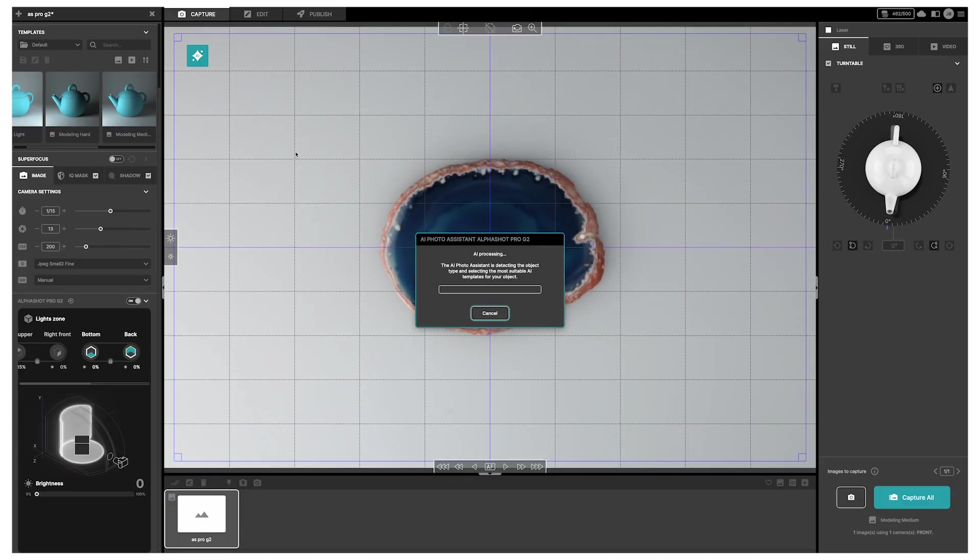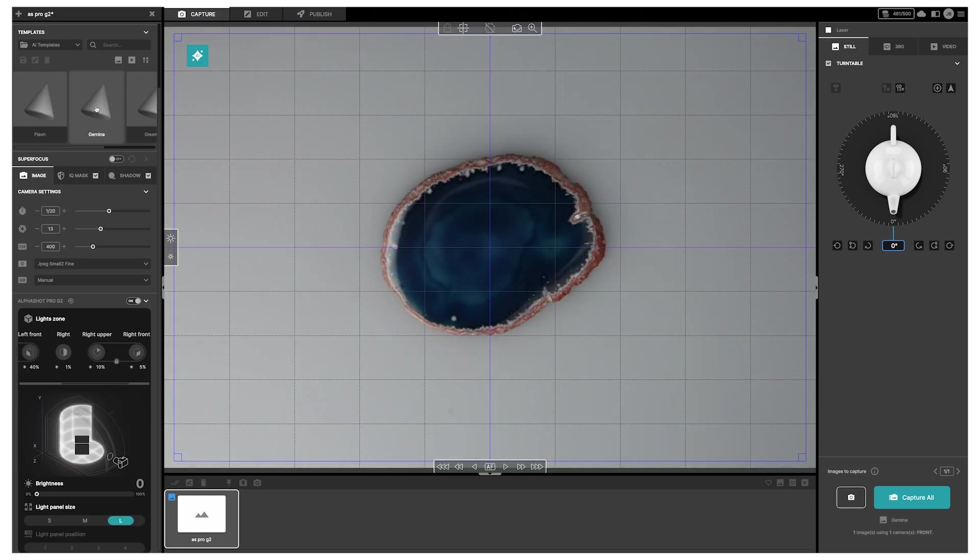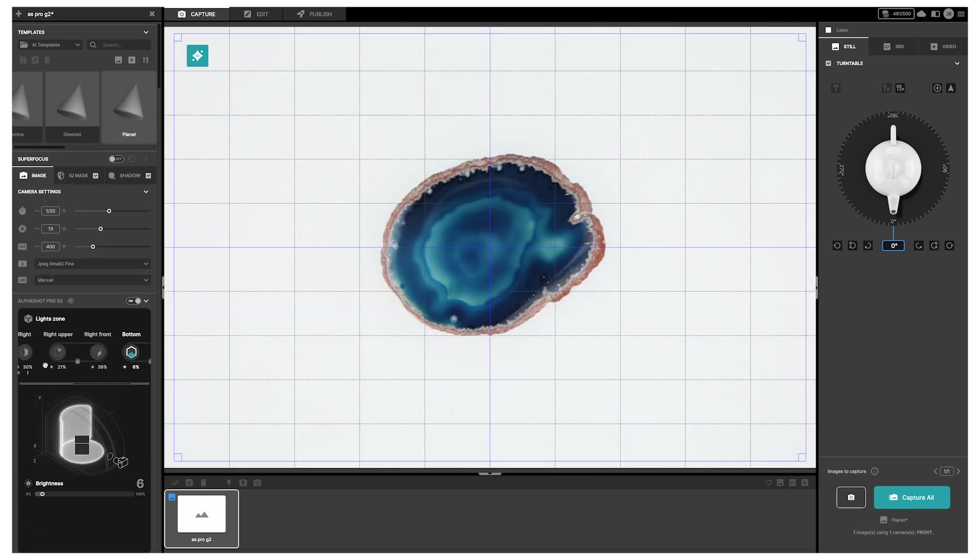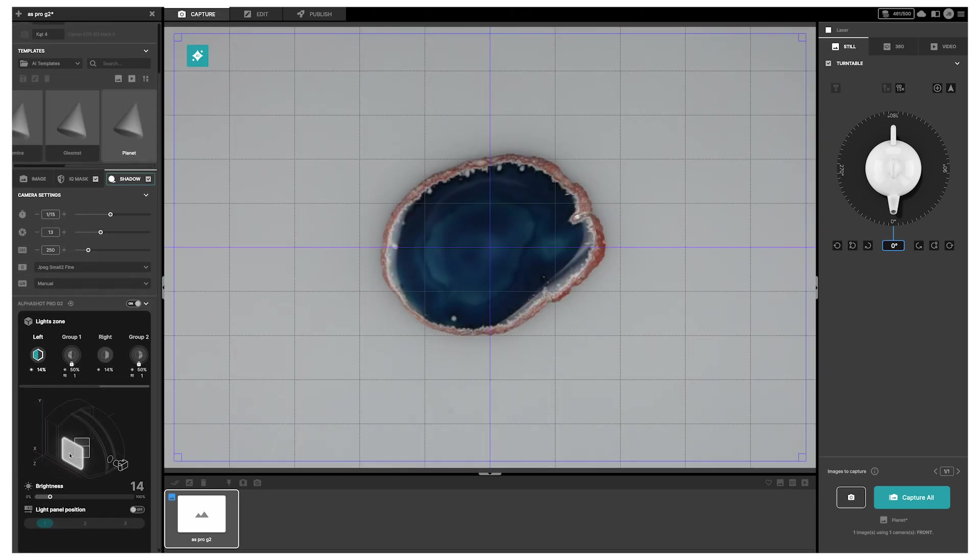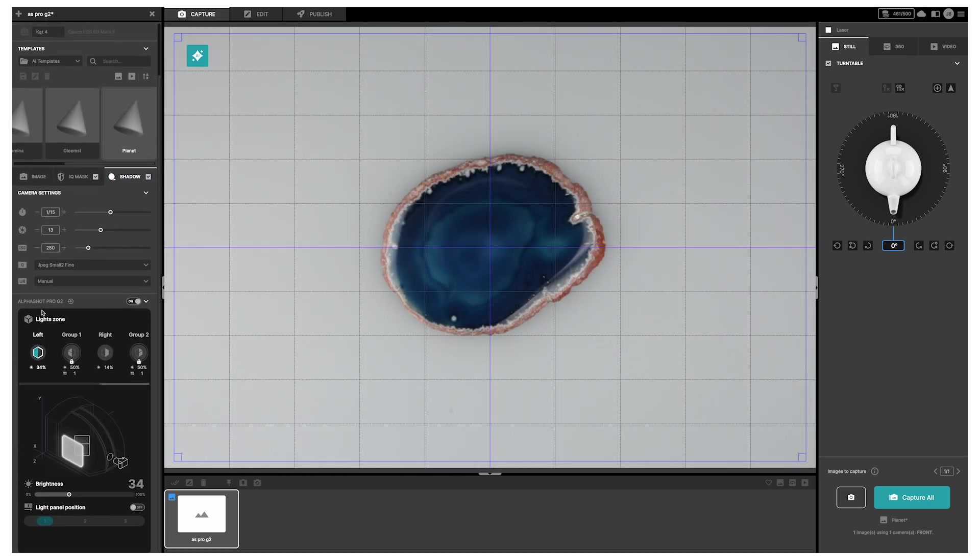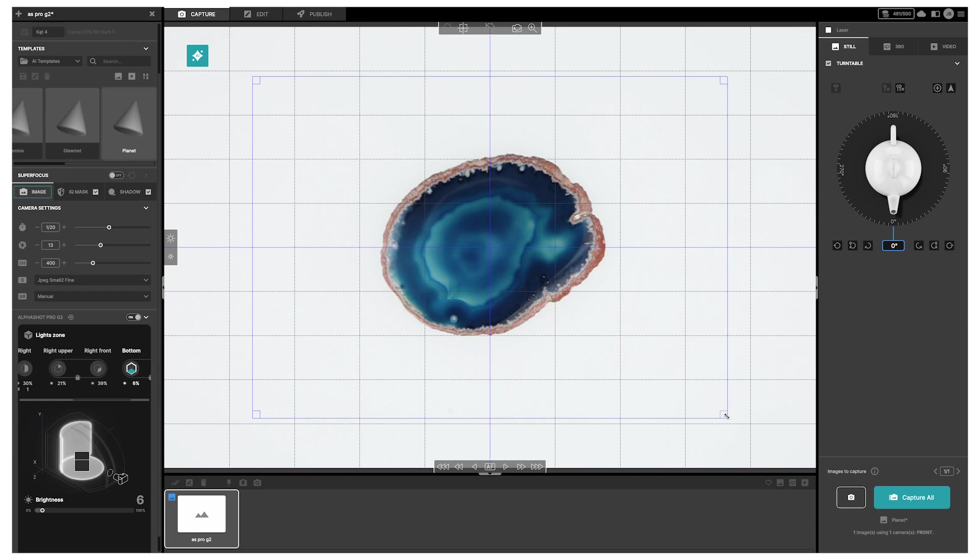With virtual lights, you have full control over the lighting, but with the help of AI, the process becomes much simpler and faster.